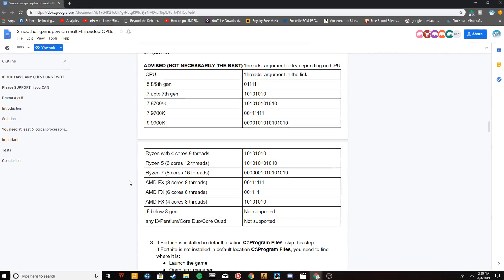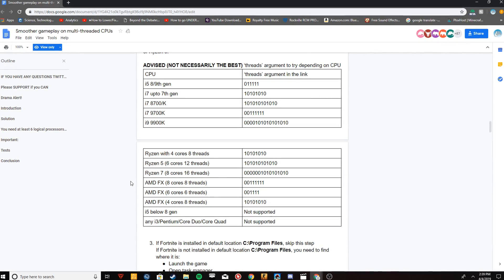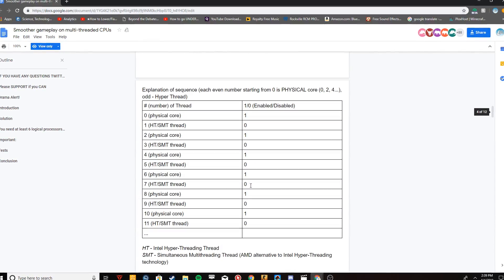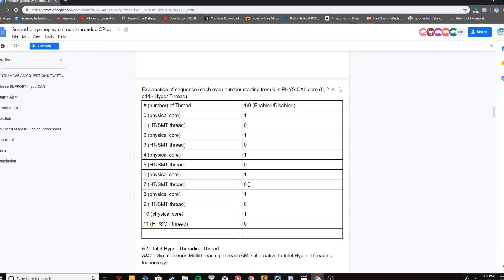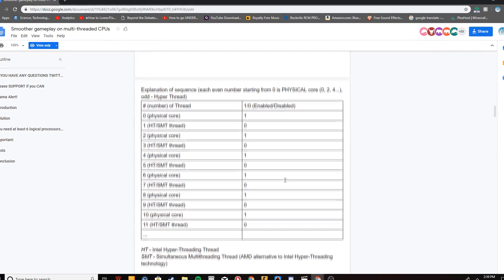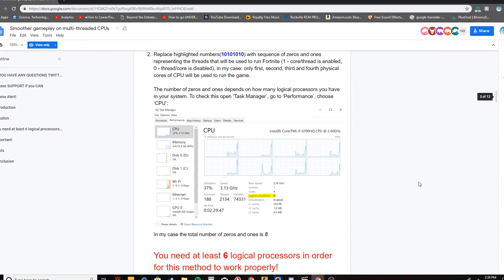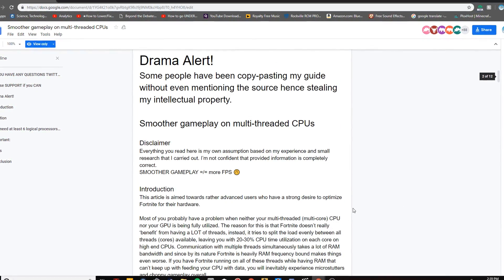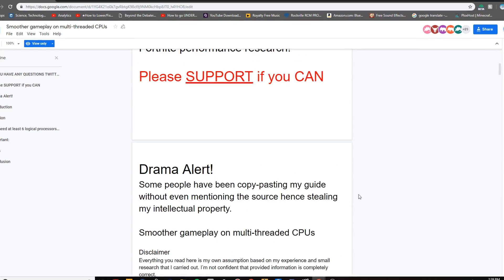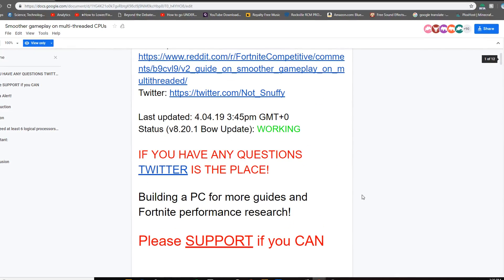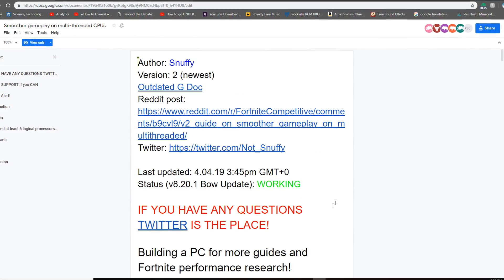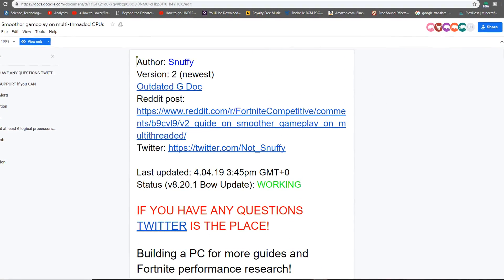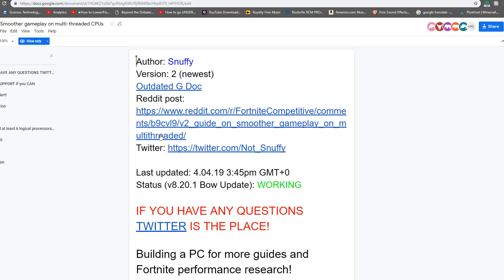What is going on everybody, Levi Mikey here bringing you another Fortnite video — kind of a Fortnite video. This allows you to increase your FPS with a lot of games, but this particular method is for Fortnite. The creator of this is Snuffy.